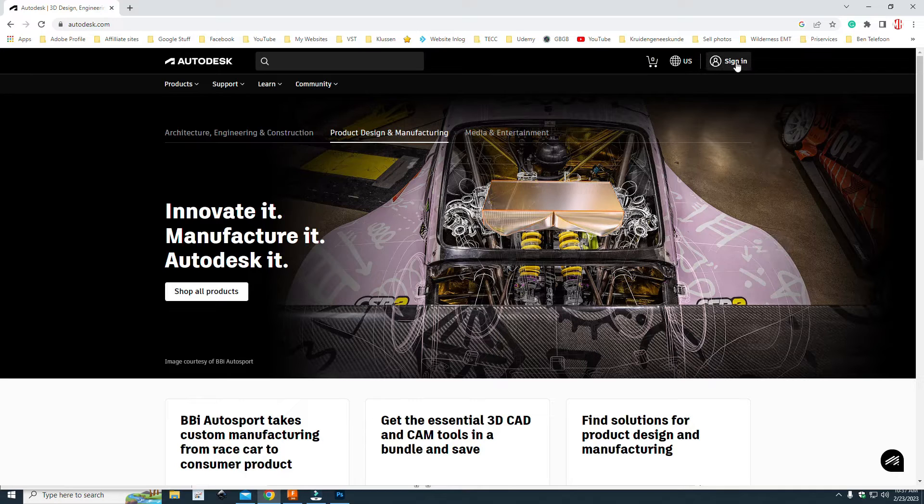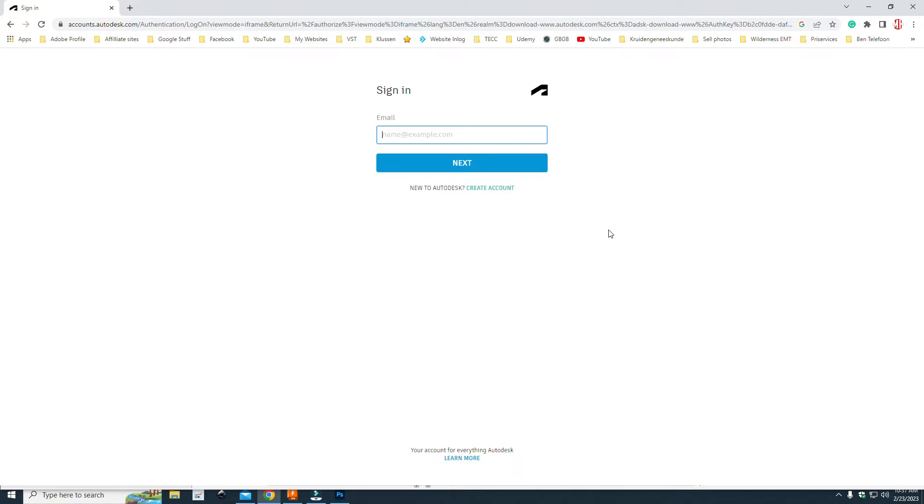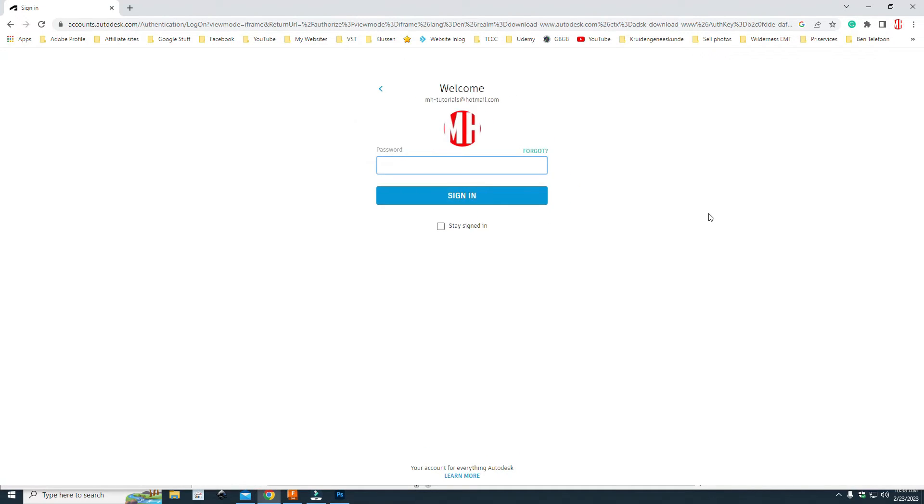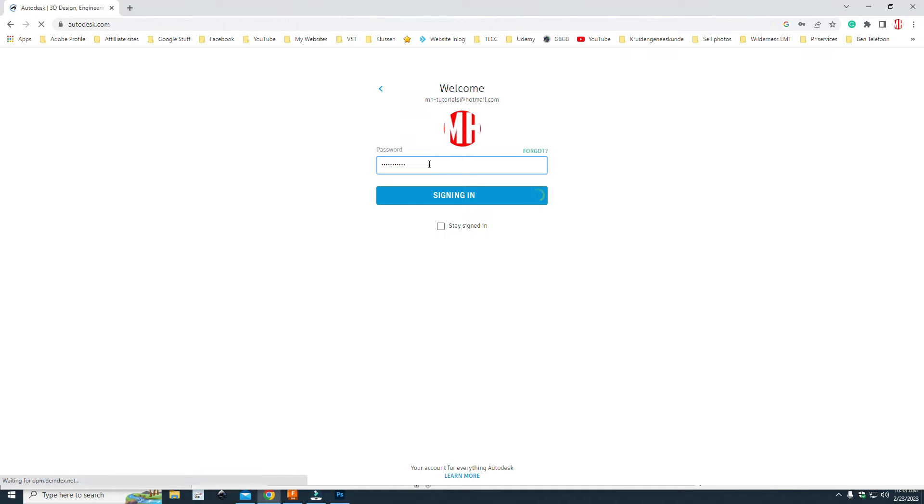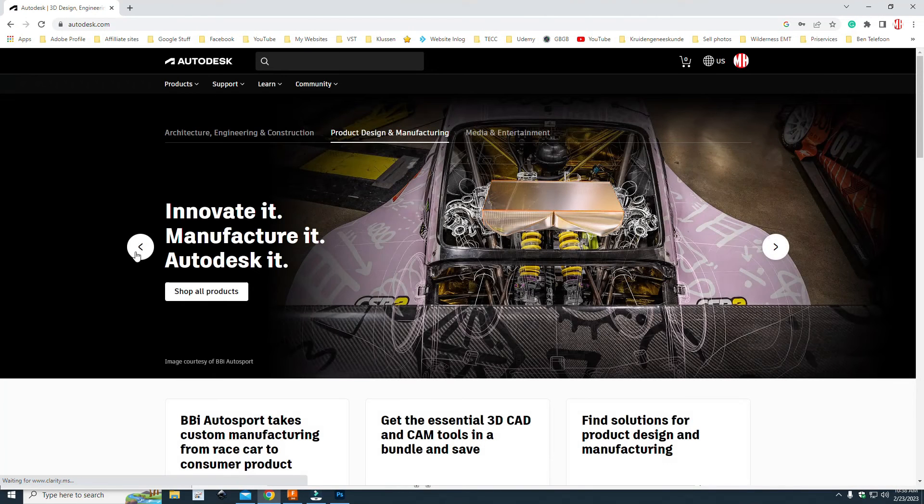You just go up to sign in. If you don't have signed in credentials, it will say, are you new to Autodesk? Create an account. You do that. You get the email. You confirm. I do have an account, so I'm just going to put in my credentials and put in my password. And I'm signed in.